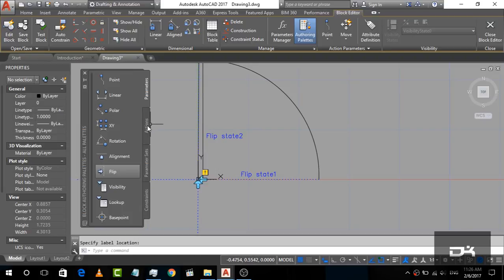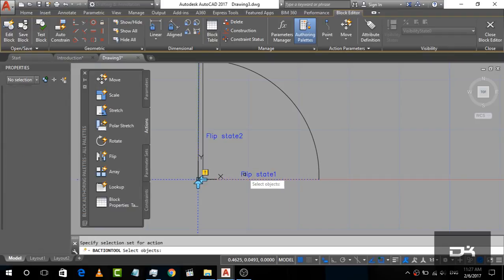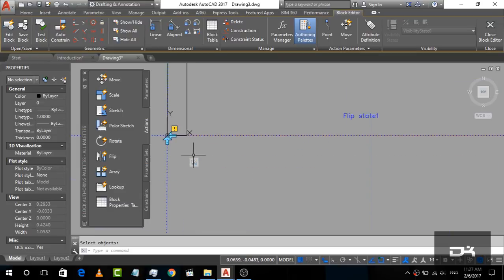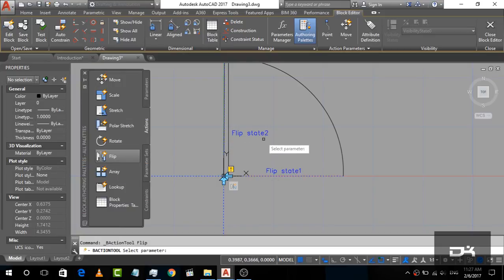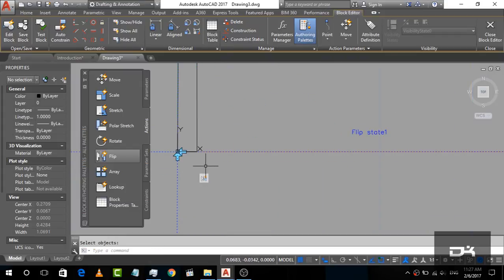Now we are going to give it an action. For the action, go to Actions and click on Flip. It will ask for a parameter — click on Flip State 1. Then it asks to select an object — select the door object and right-click. You can see the flip icon is shown, meaning our flip action is assigned to Flip State 1. Now do the same for Flip State 2: click on Flip, go to Flip State 2, select the object, and click. You can see the flip properties are now both assigned.